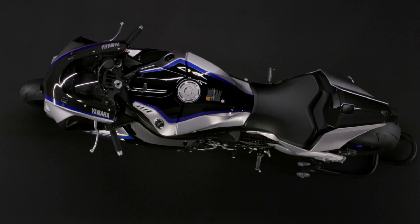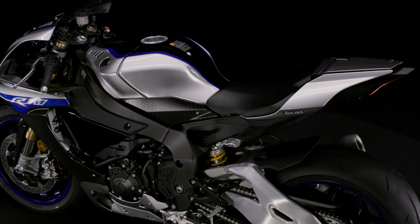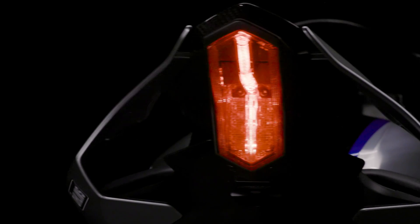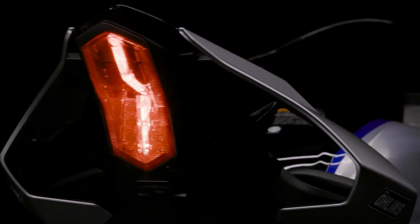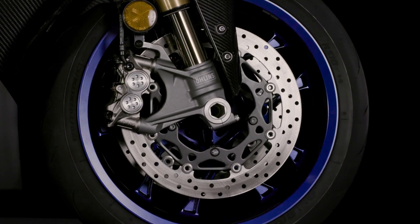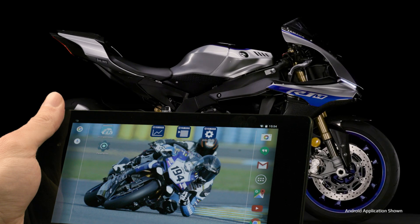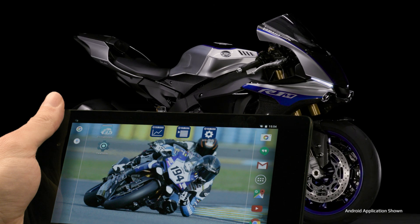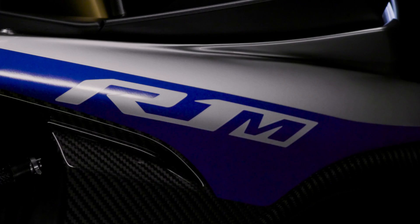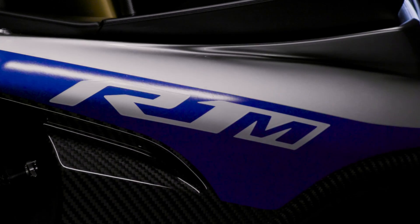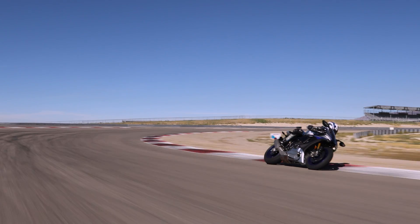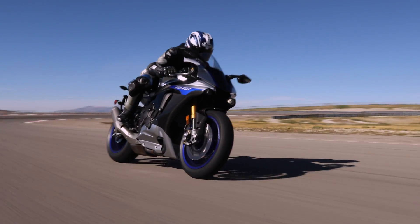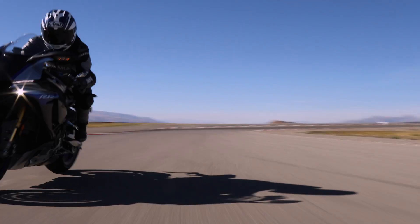Welcome to the 2017 YZF-R1M tutorial series, Chapter 3. This final chapter shares where to find the Y-Track, CCU-Config and YRC setting apps that enhance use of the YZF-R1M. We'll also walk you through using them to make the most of their functions so as to benefit the setup of your machine.